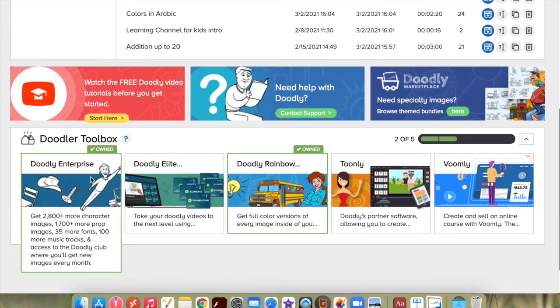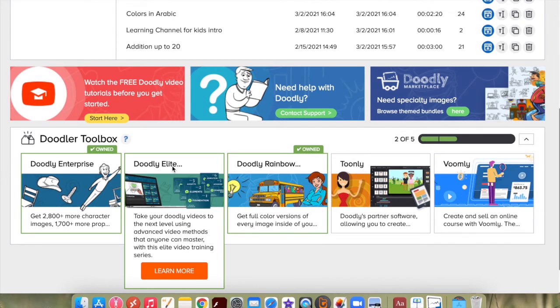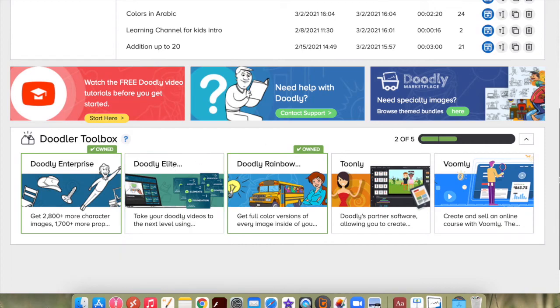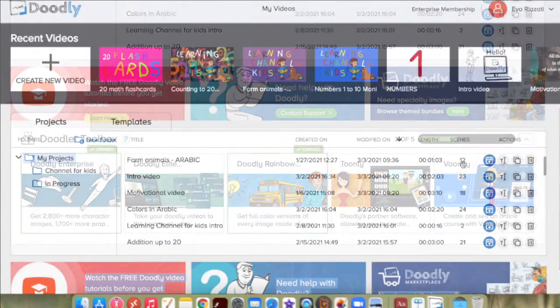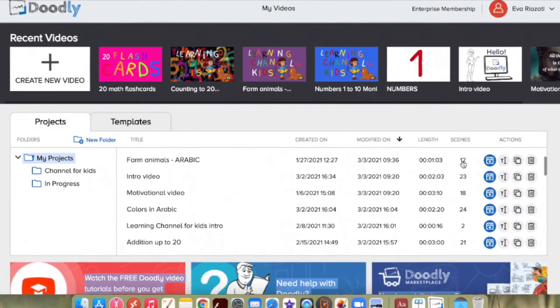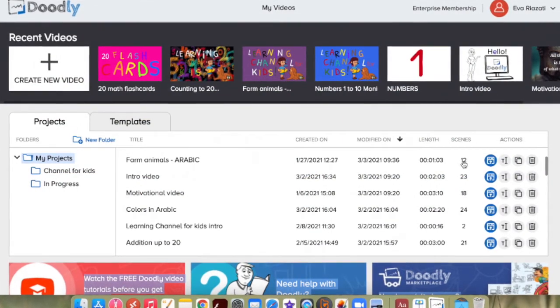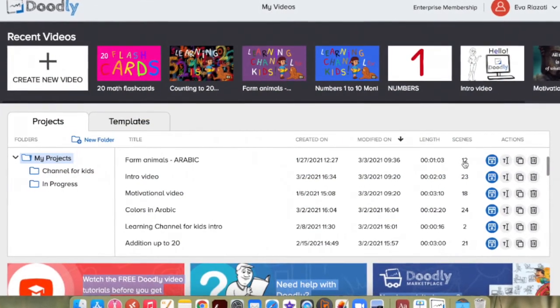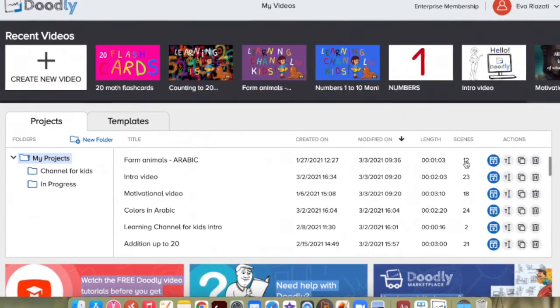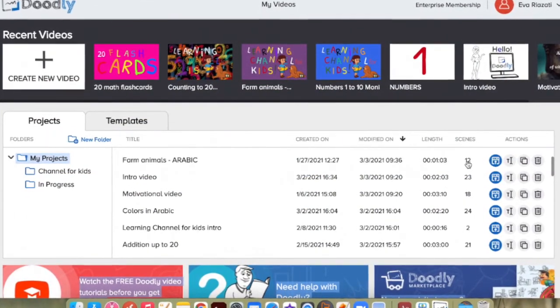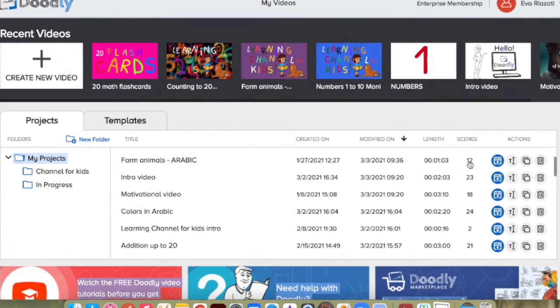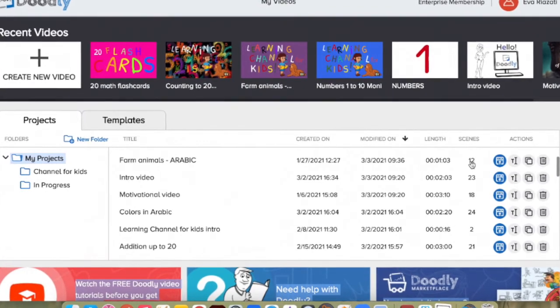This will take you to Doodly Elite Masterclass, which has some advanced video methods for creating videos in Doodly. Thank you for watching. Please consider subscribing to my channel and have a wonderful day.